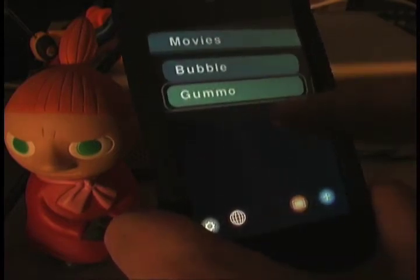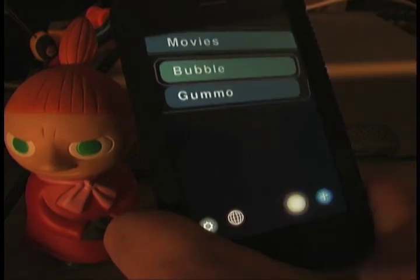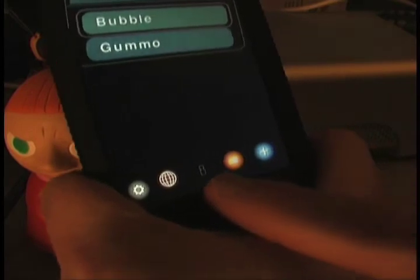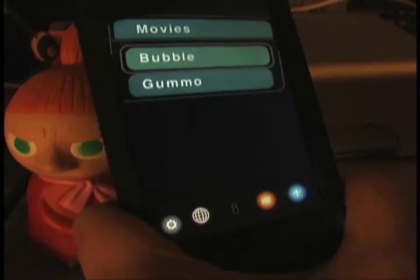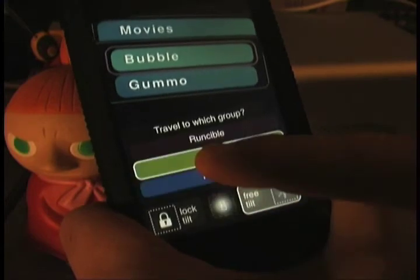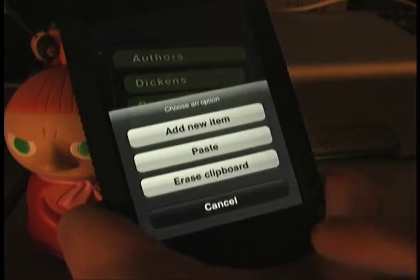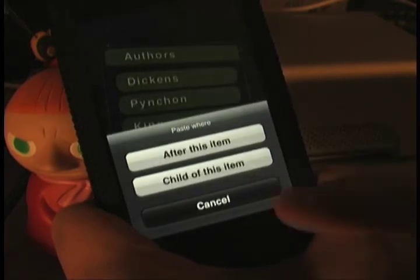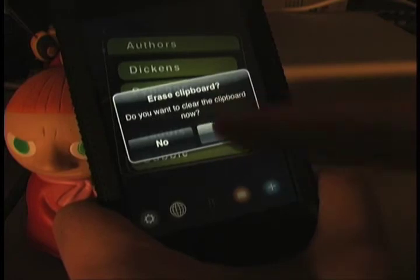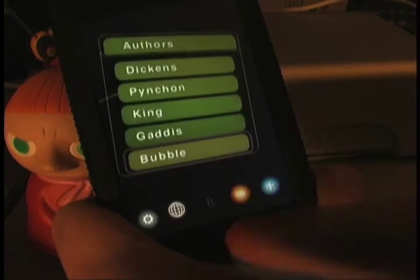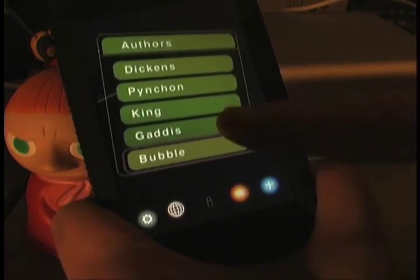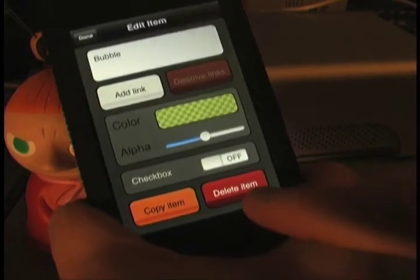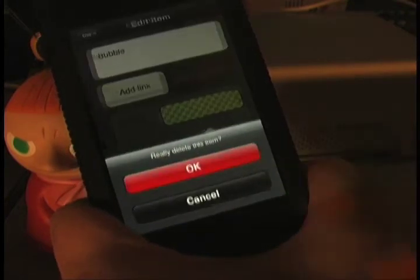Here's something else you can do — you can copy and paste now. If you select an item, go to the Edit menu, and hit Copy. Once you've copied it, if you look at the nothing button there's a little man down there, which shows you that you have something on your clipboard. If we go to one of our other groups, say Authors, select an item and hit the Plus button, you have a choice to either add a new item, paste what's on the clipboard, or erase the clipboard. Let's paste after the selected item. Now I see Bubble pasted there below Gaddis. Bubble's not an author though, so I'm going to delete that — under the Edit menu you can hit Delete Item, and that's how you delete something.